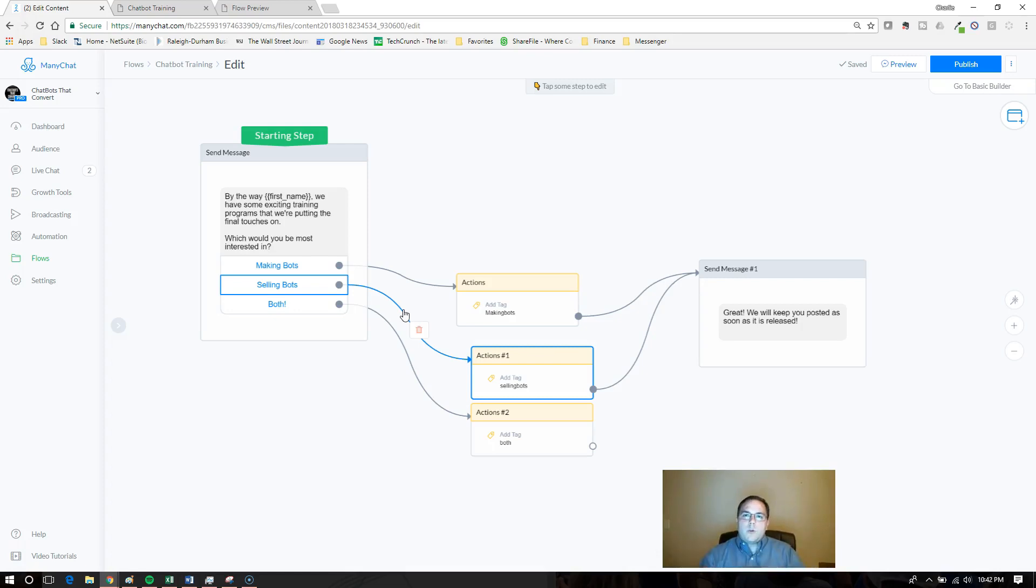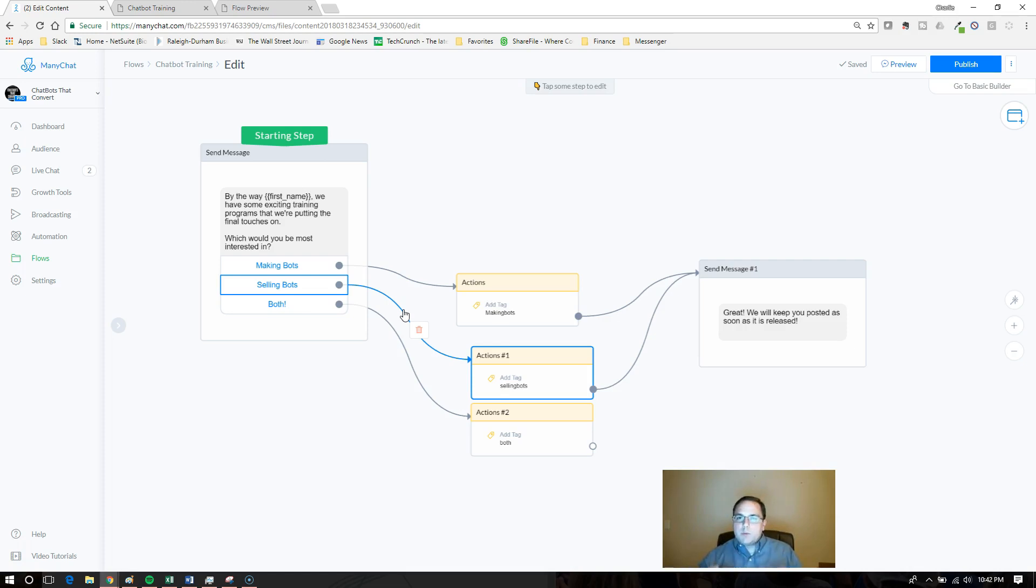Hey everyone, this is Charlie Walker here with chatbots.convert. I've got a quick session for you on how to share your flows. There's a couple different ways that we can do it, so let's jump right in.